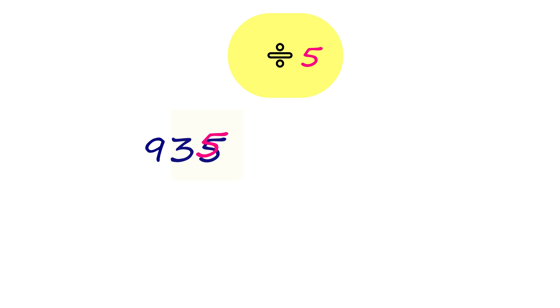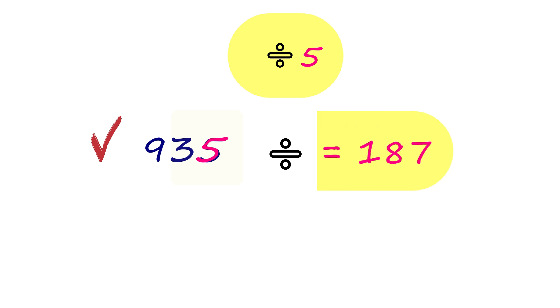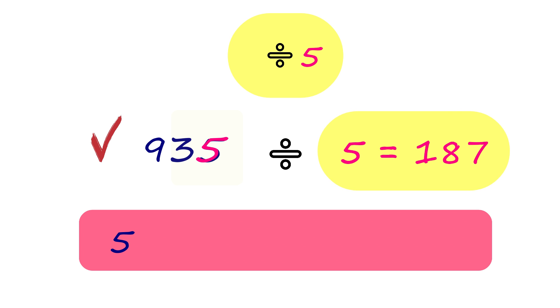935 ends with 5, which makes it divisible by 5. 5 is a factor of 935.